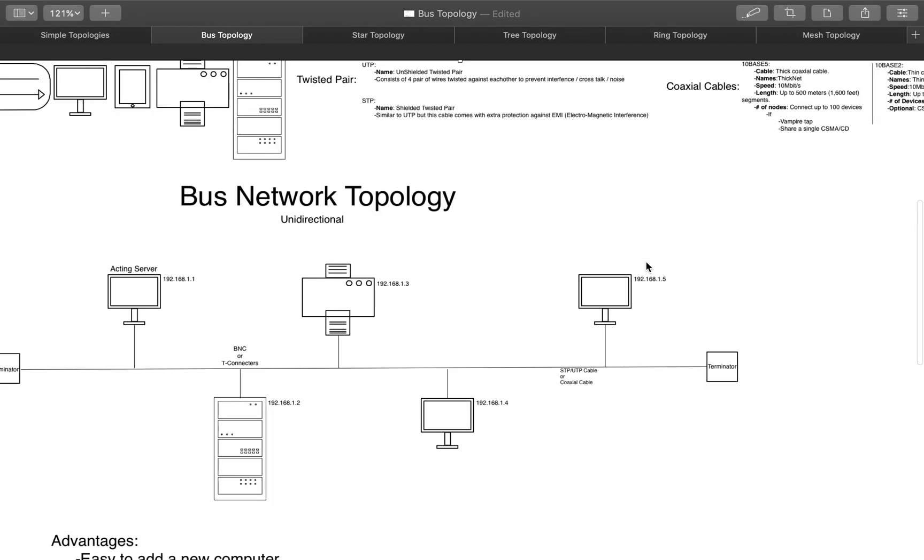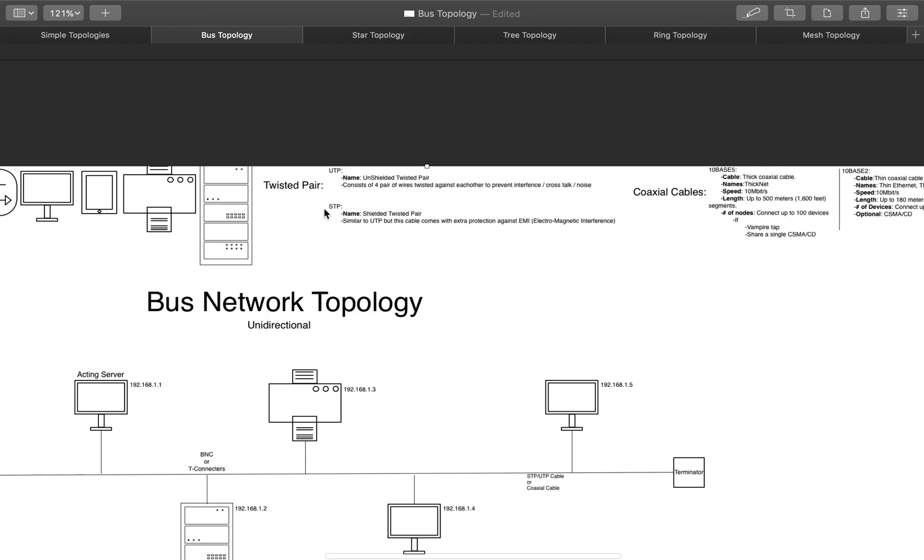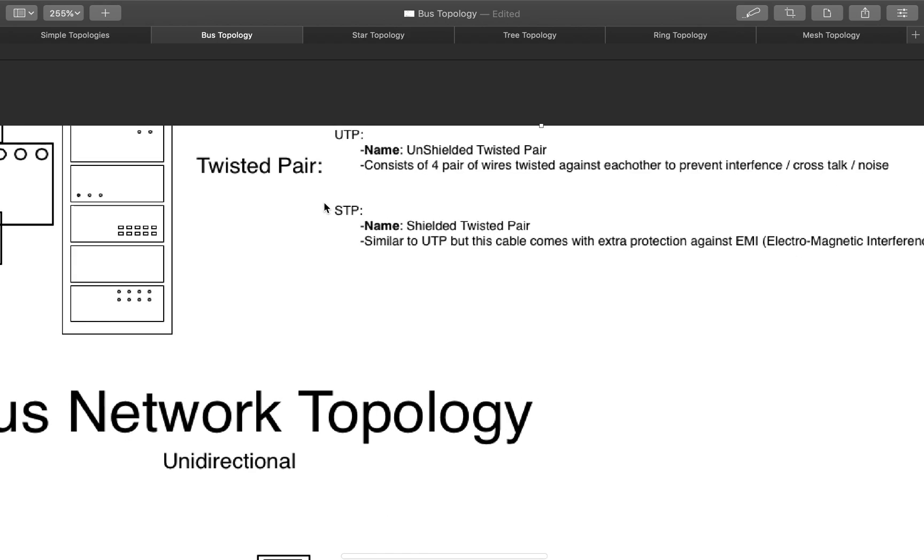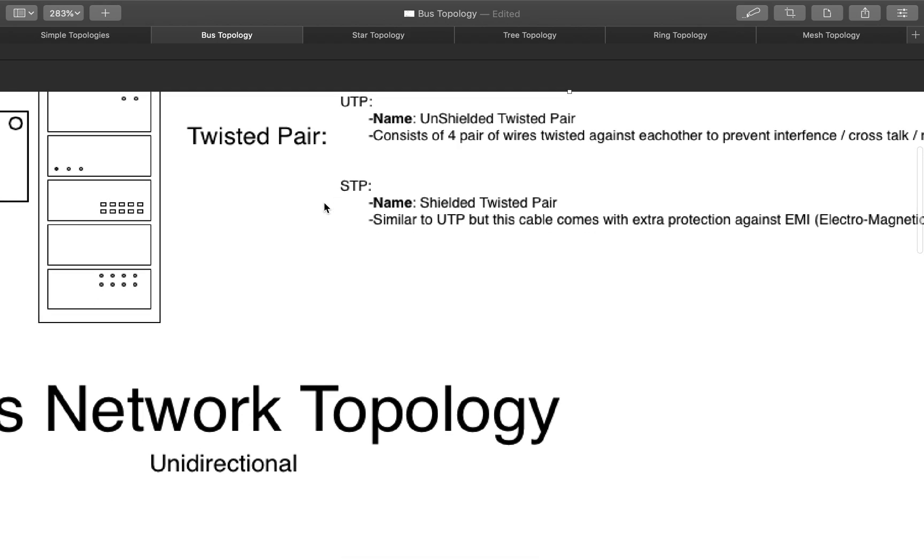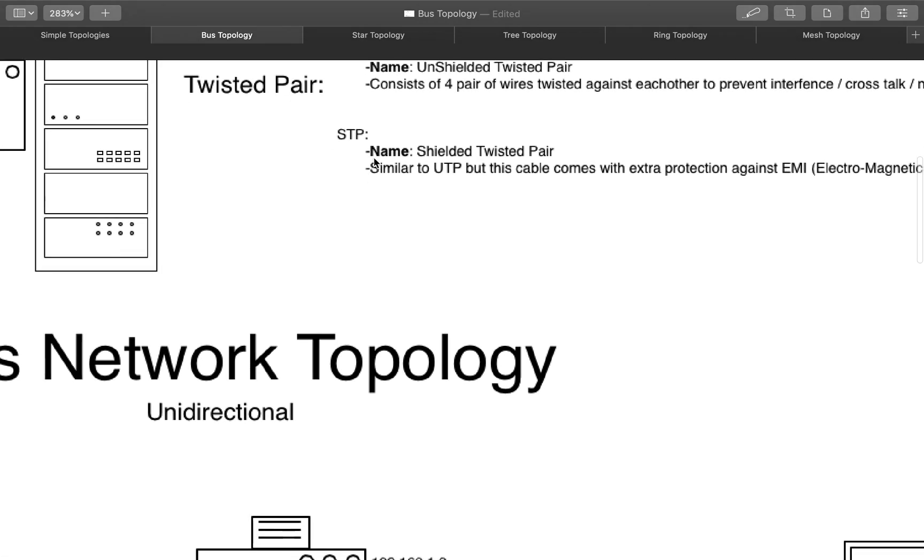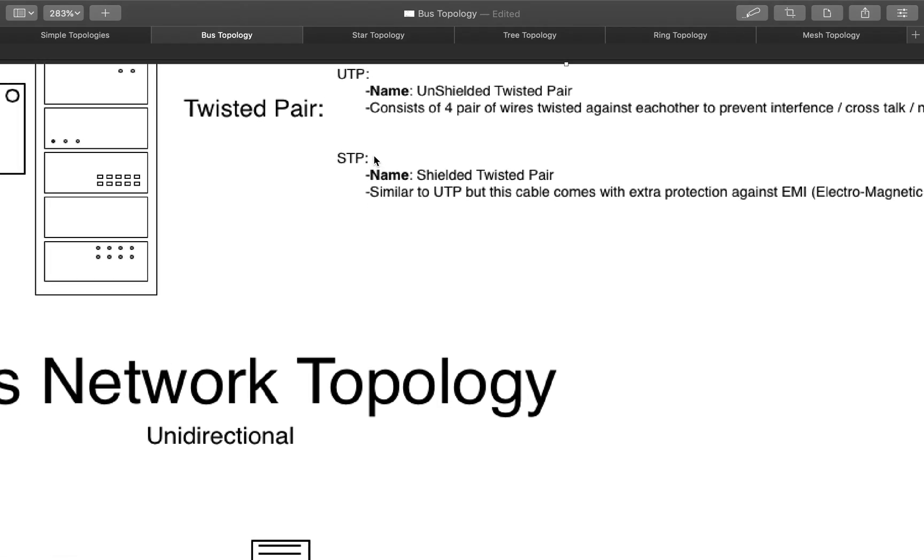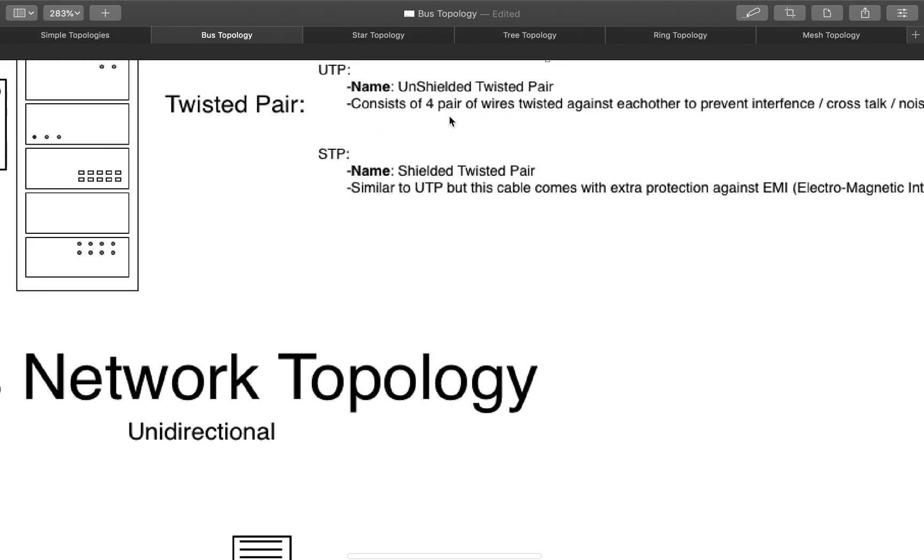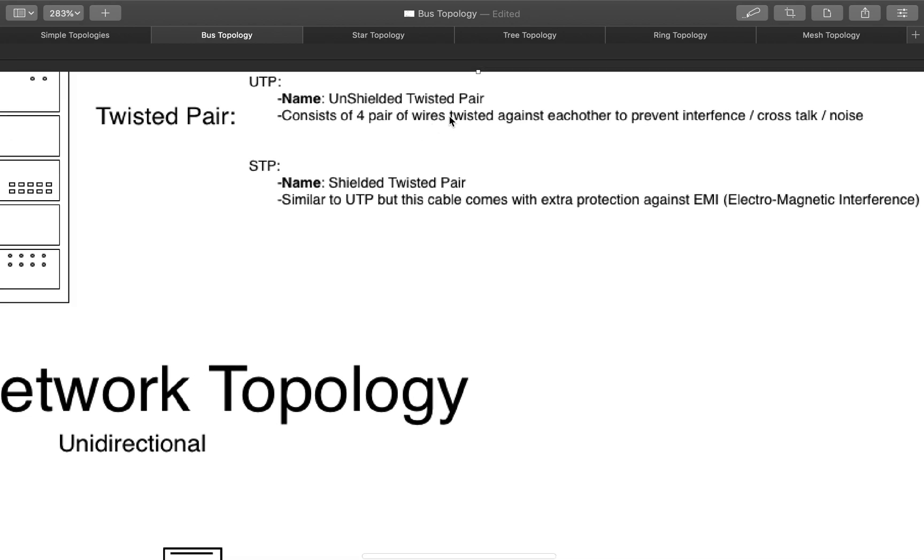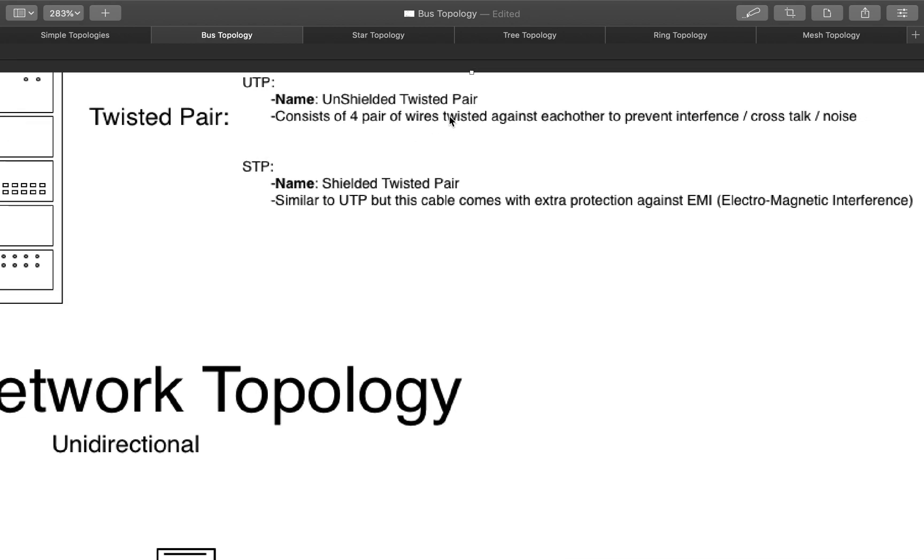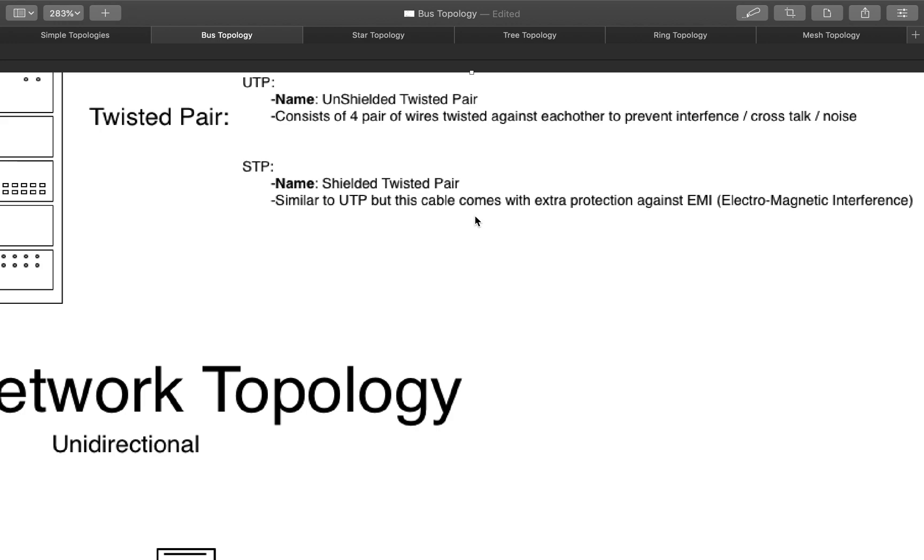A twisted pair comes in two types. It comes in an unshielded twisted pair or a shielded twisted pair. And it consists of four pairs of wires twisted against each other to prevent interference or crosstalk or noise. And a shielded twisted pair is similar to an unshielded twisted pair, but it comes with extra protection against electromagnetic interference. There's more to it, different color coding and all that, but we'll talk about that later.